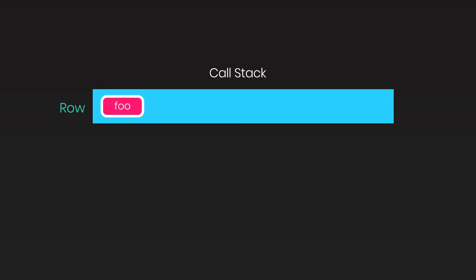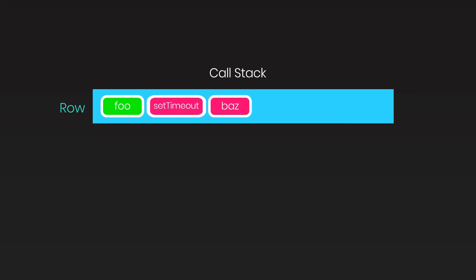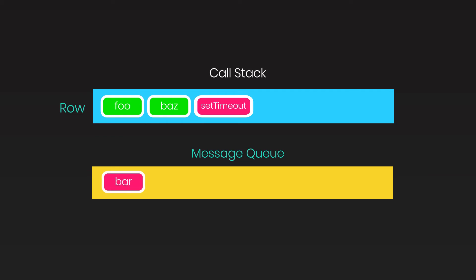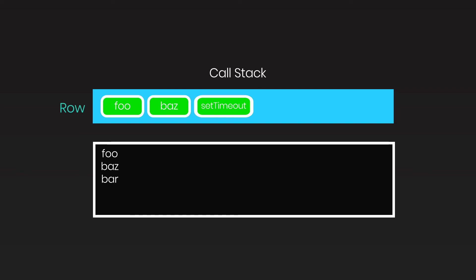The call stack will first execute the foo function. Inside foo, it executes the setTimeout function, which has a timer, so bar will execute after one second. The call stack moves to the next function and executes it. When the setTimeout function is called, Node.js starts a timer. Once the timer expires — in this case 1000 milliseconds, meaning one second — the callback function bar is put in the message queue. The call stack then pulls this function from the message queue and executes it, which is why we see 'bar' at the end of the program.